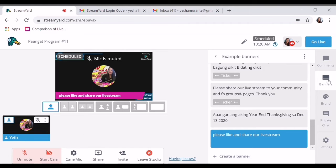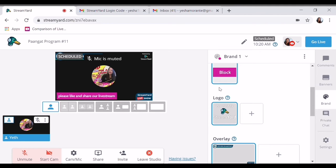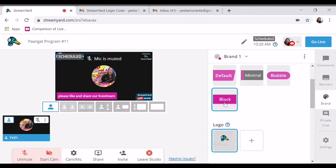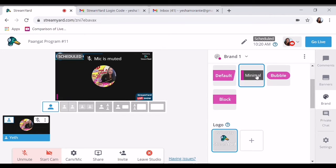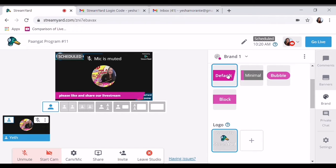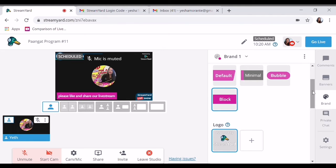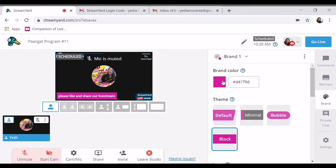So next, ano pa bang mga features na ito? Sa brand, pwede po kayo magpalit-palit ng ano. Ayan, kung gusto mong ibang font — block, bubble, ito minimal, ganyan — default ito, yung default. So ayan guys, cute naman dito. So pwede rin magpalit ng colors.